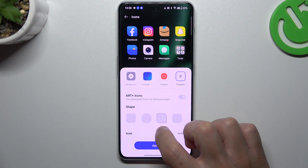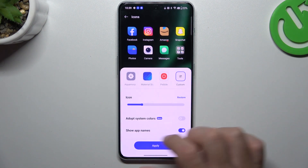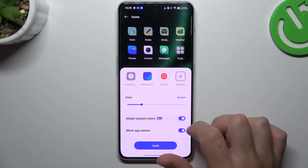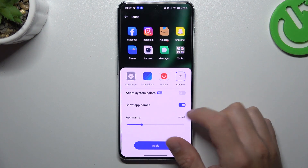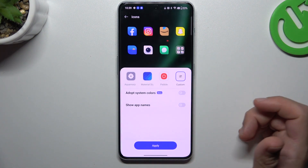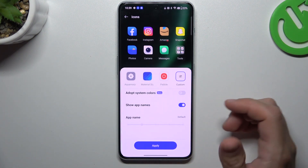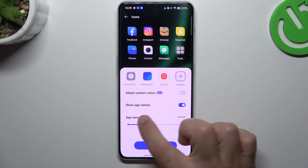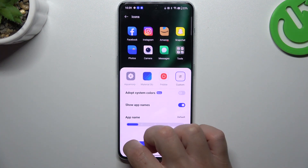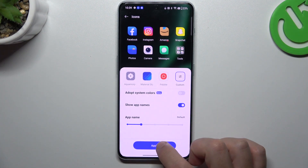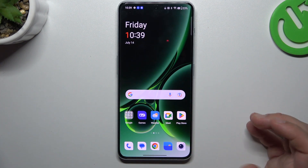So we can use the shape and icon size. We can use the adopted system color, and also we can hide the app names. But if you want to keep it activated, you can also change the size of the names. If you're ready, click Apply and now we have a new icon shape.